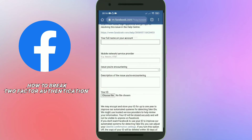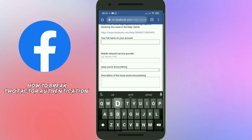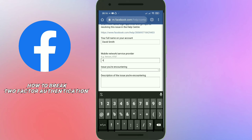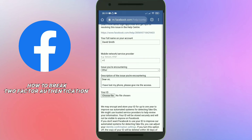Now I'm going to show you how to fill out this form. In the first box I'll type my account name. In the second box I'll add my mobile network or service provider. In the third box I'll select an issue — you need to select the last option. Then fill in the fourth box and select your document ID.